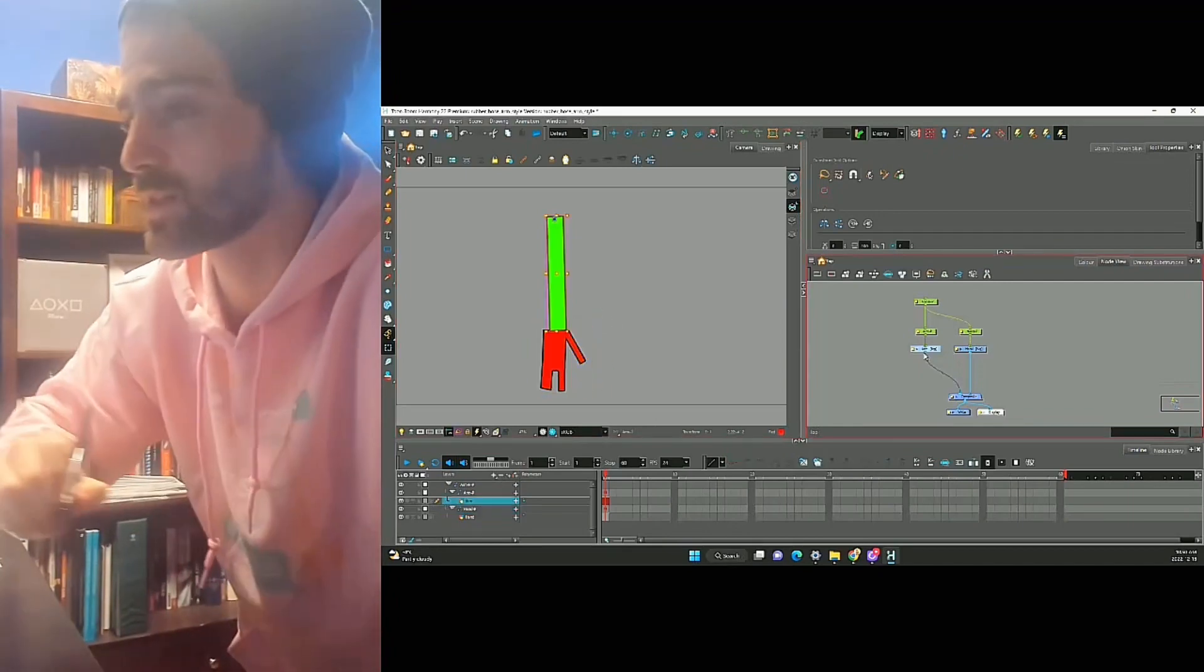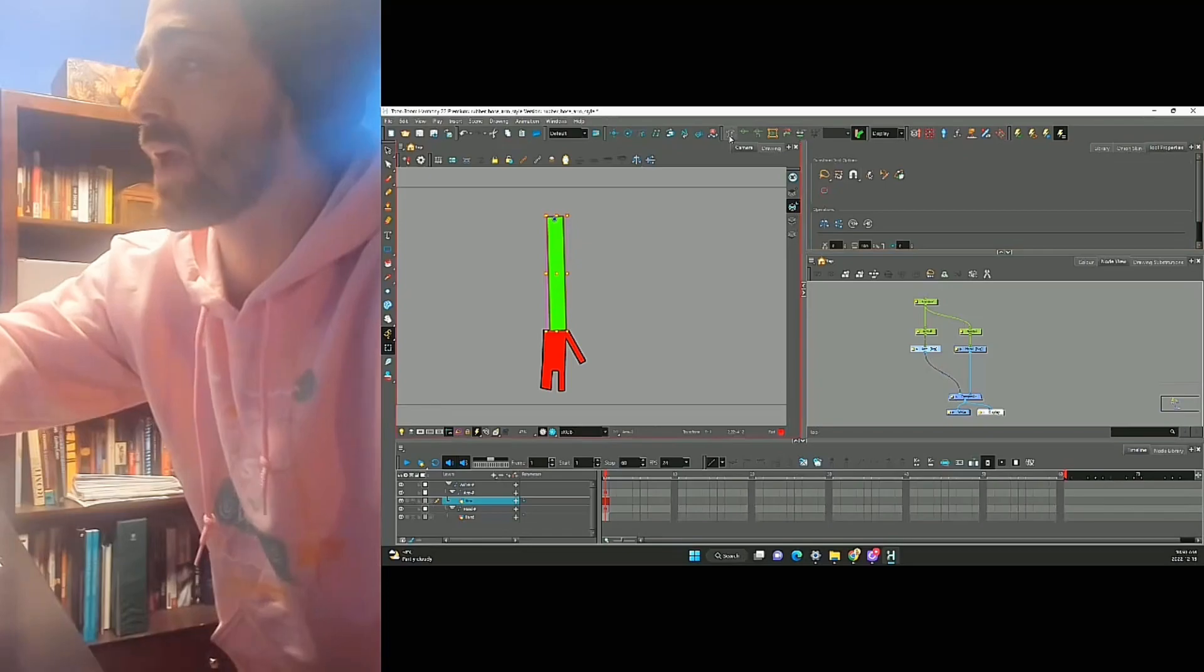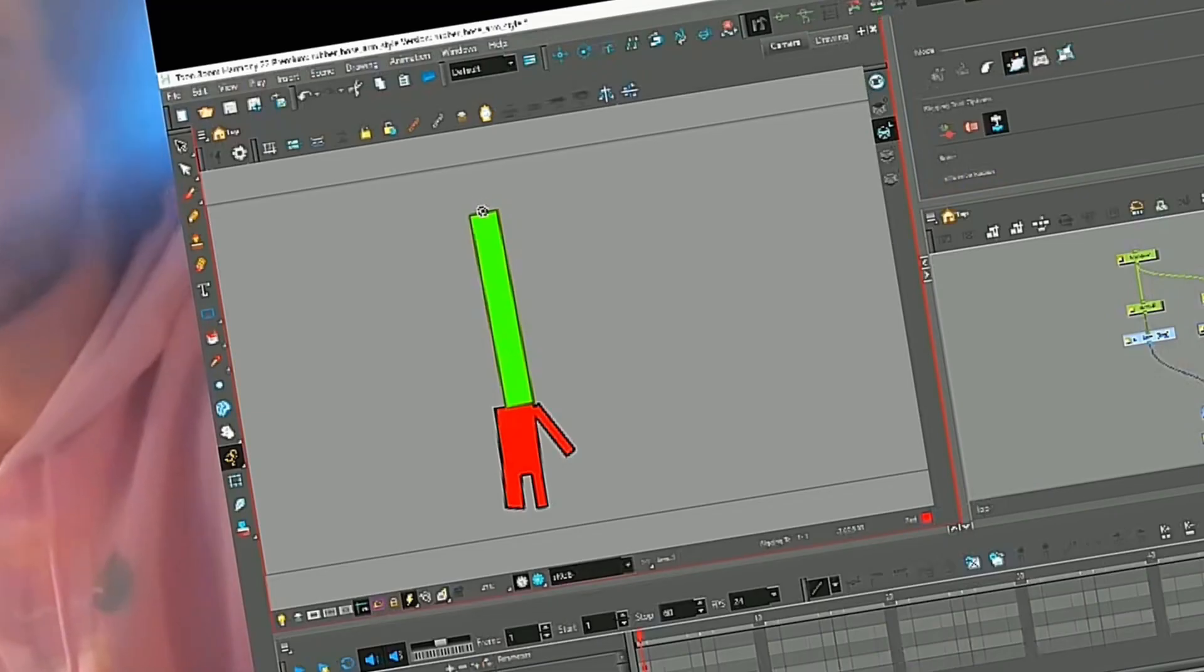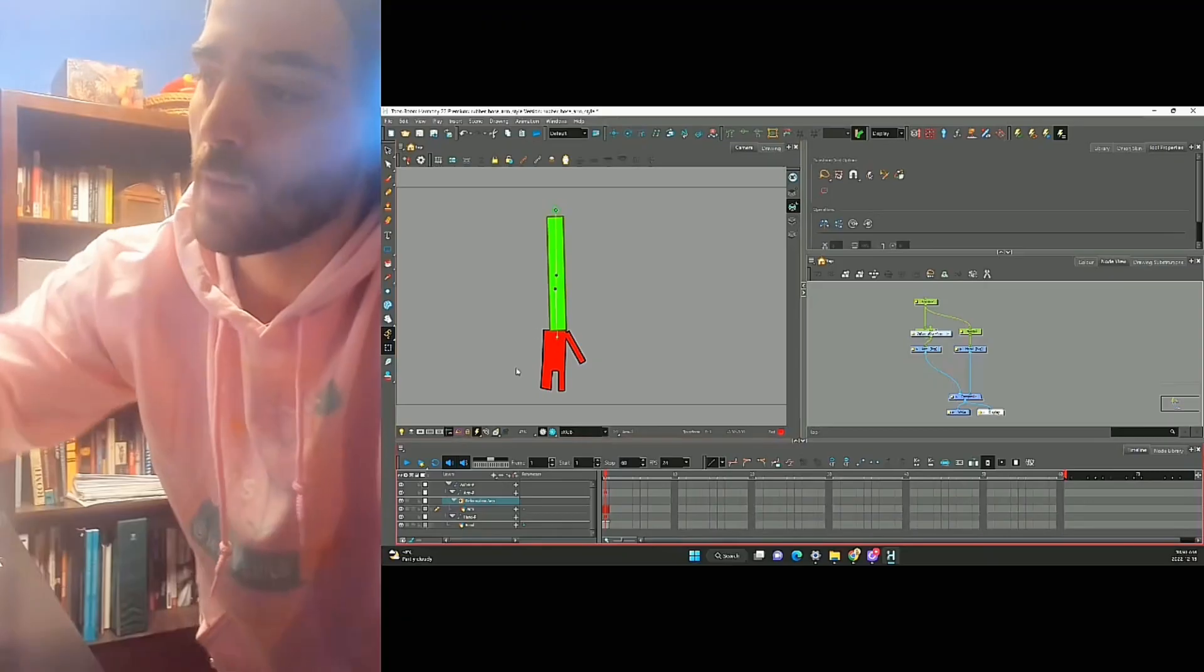We're just going to select our arm, grab an envelope deformer, and we can use like a curvilope. So we'll draw a line down here, and a line down here.